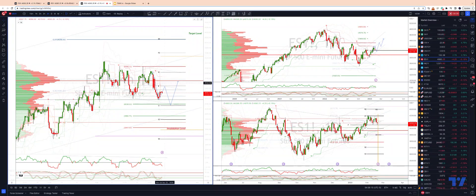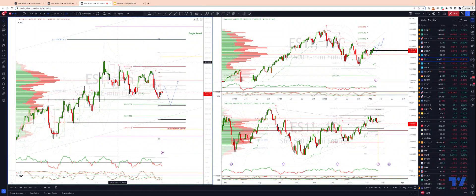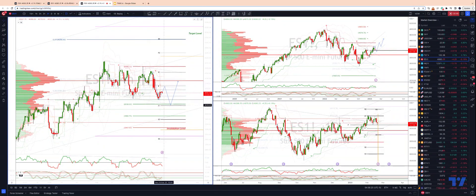As the area continues to act as resistance, we're looking for a downside extension now to target our equality objective in what could be an Elliott Wave WXY pattern, which should give us a test of 40.38 to the downside.